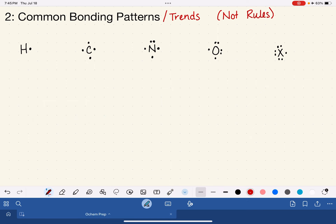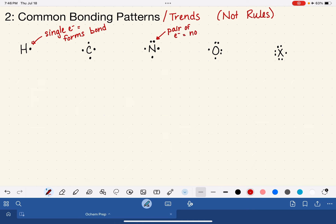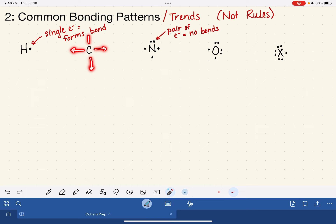Looking at these Lewis dot symbols, everywhere that we see a single electron all by itself — not part of a pair — those single electrons are used by that atom to form a covalent bond to another element. The pairs of electrons, on the other hand, are happy as a pair and are not being used to form bonds. So everywhere you see a single electron, that is a spot where that atom is going to form a bond to another atom.